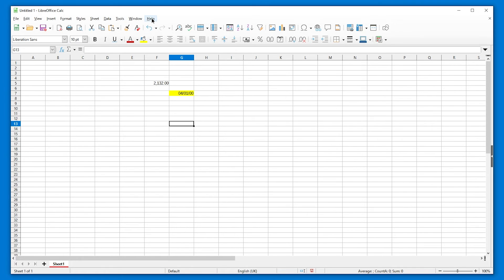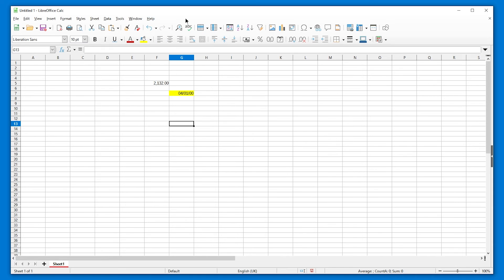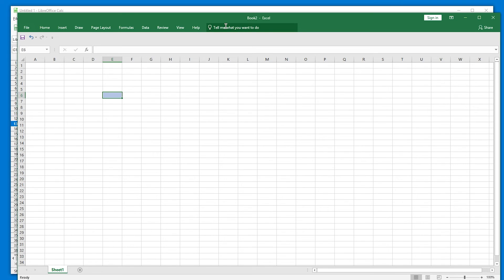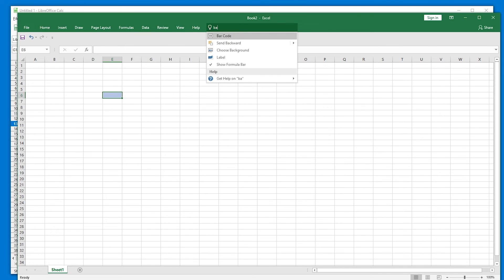So if any developers are watching, please add it to this place here. Like make it here. And if you're not afraid of Microsoft, actually make it say tell me what you want to do. And then also make it somehow be smart enough to know that if you type background, I mean back G, that you might want fill color.